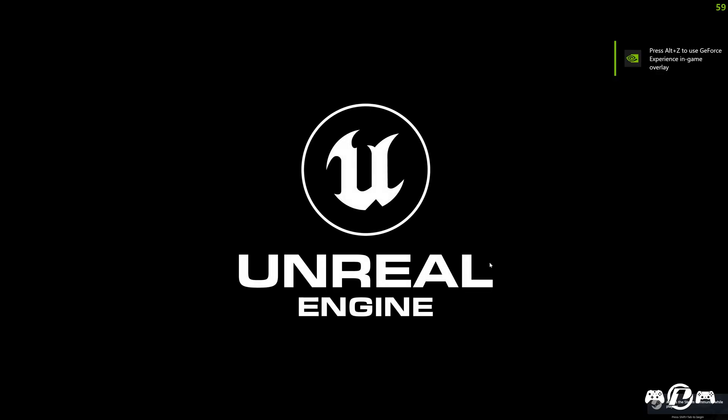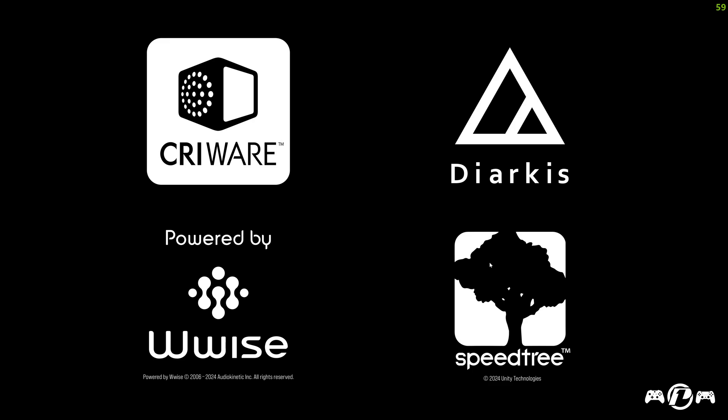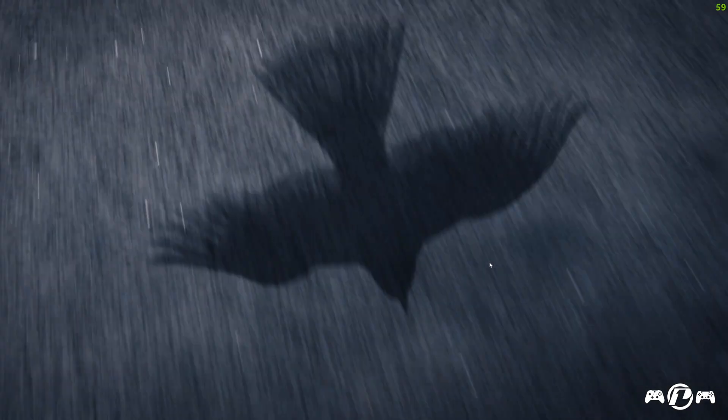And there we go. Tekken 8 is launched and it's working. Now, I'm using Windows 11. So, if you're using Windows 10, I believe in Windows 10 it's called Eco Mode, not Efficiency Mode. So, slight difference there.